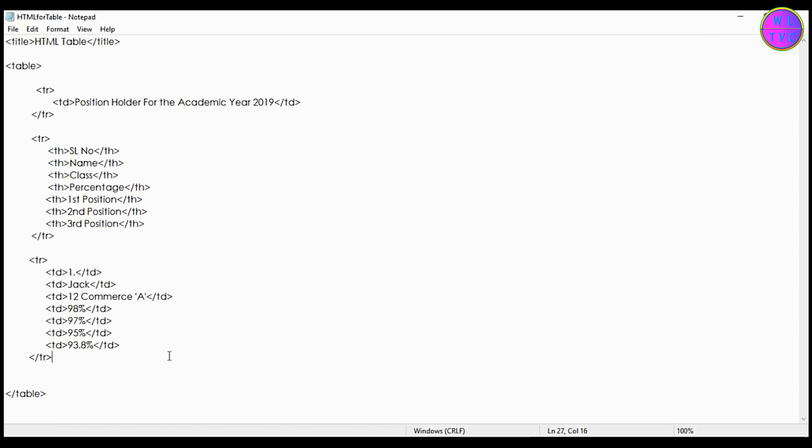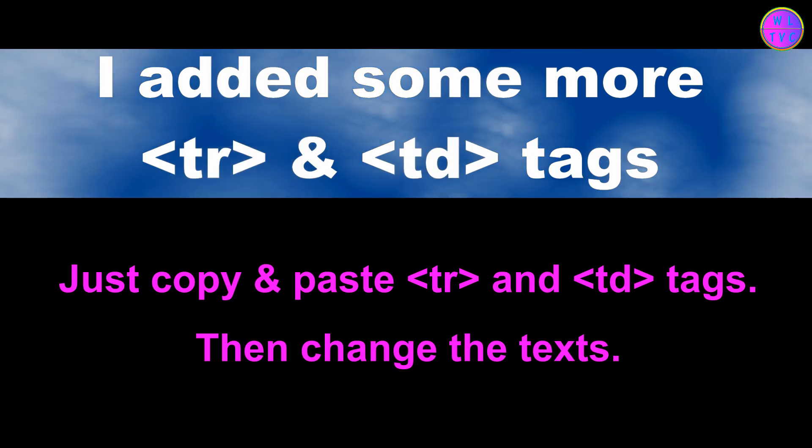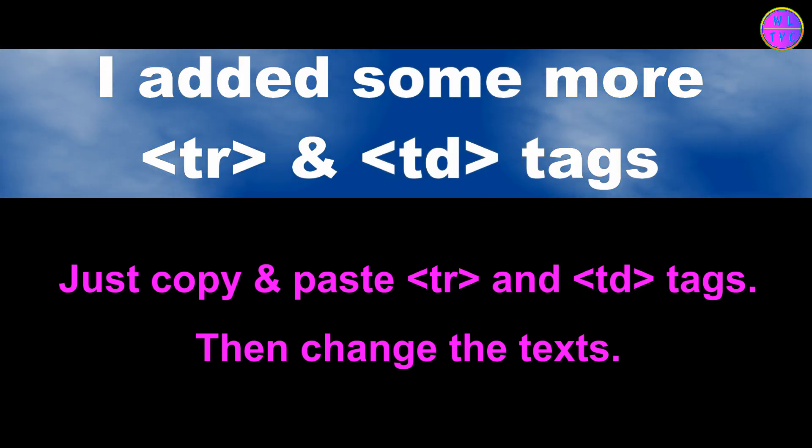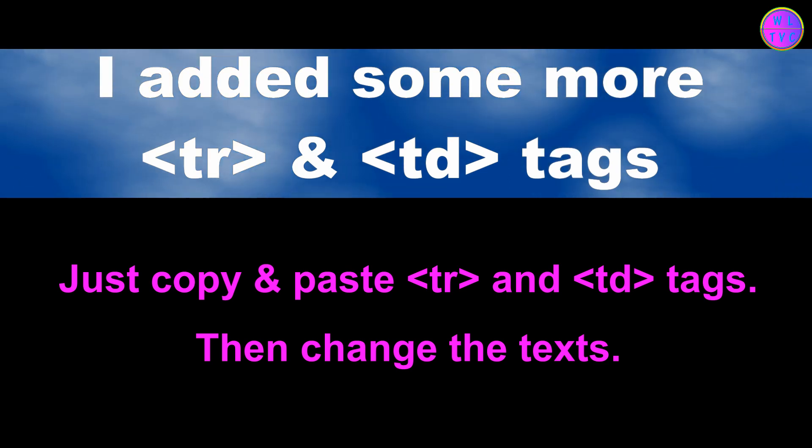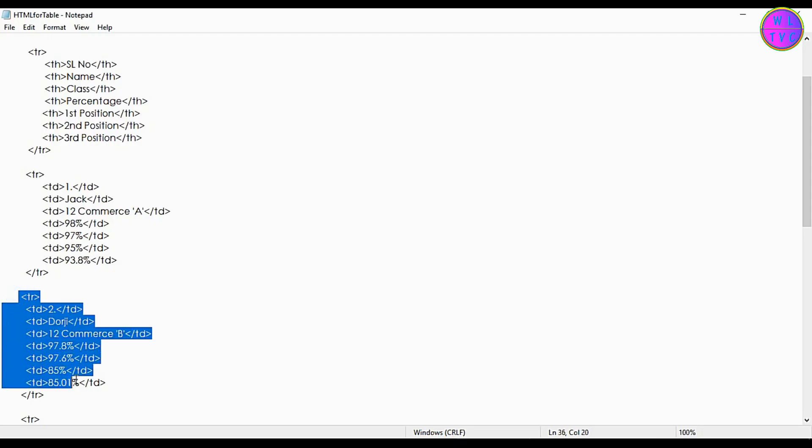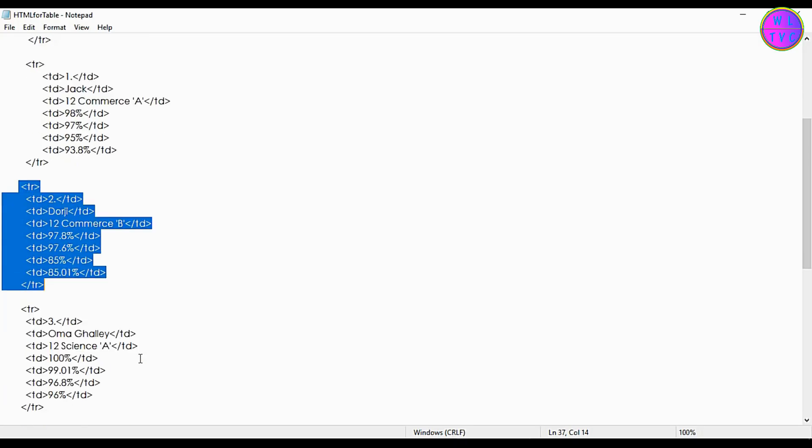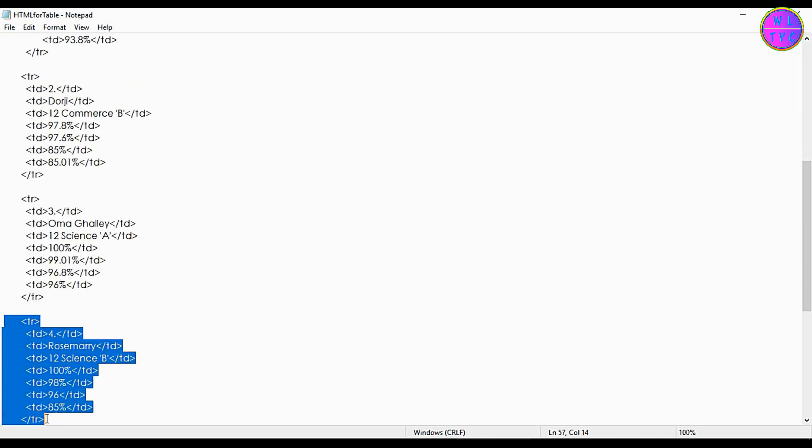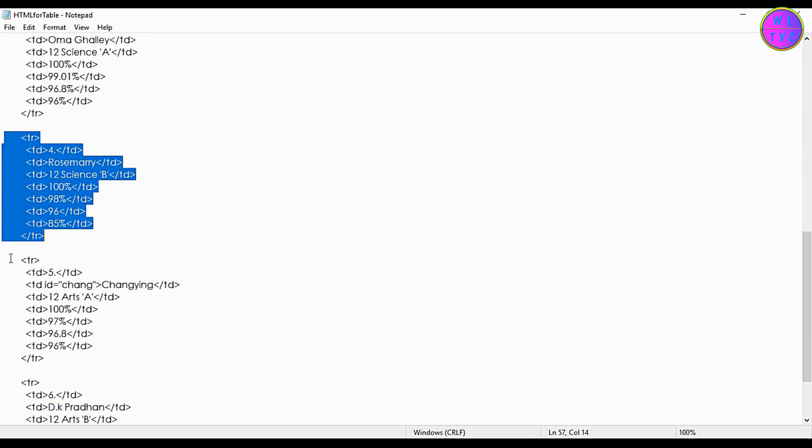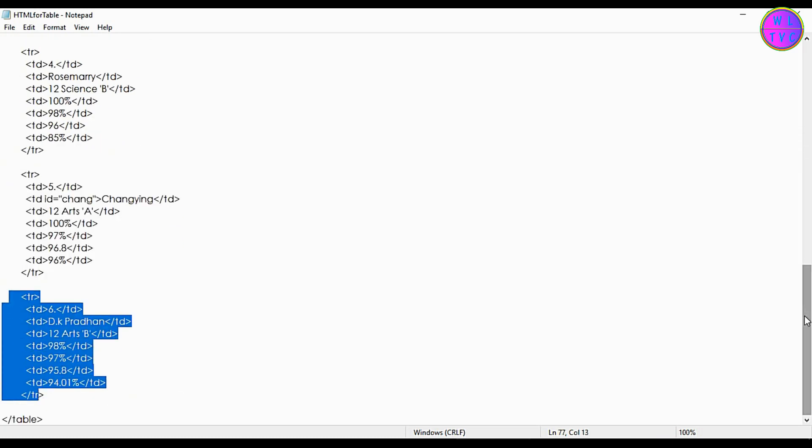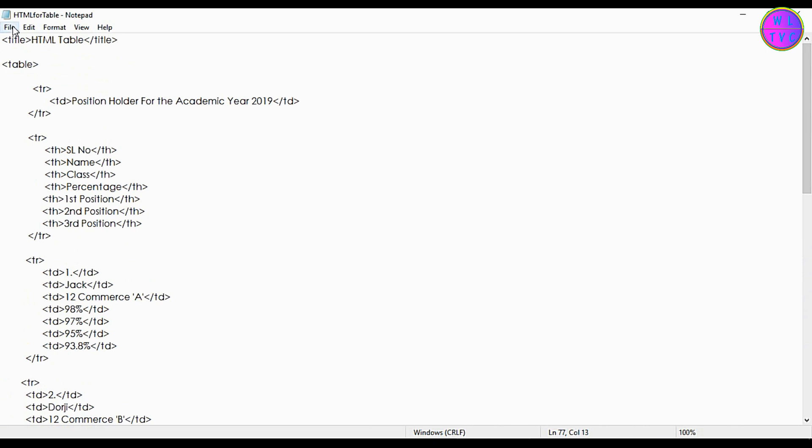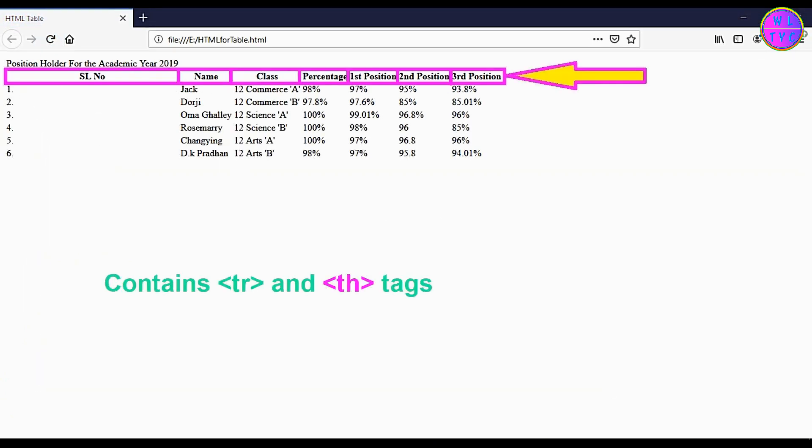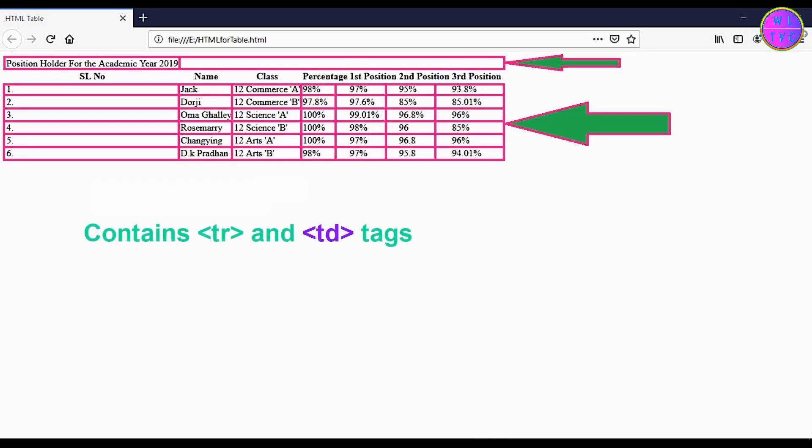Hereafter you can add some more tr tags and td tags depending upon how many rows you want. I've added here some more tr tags and td tags. This row contains the tr tag and th tags. The other rows contain the tr tags and td tags.